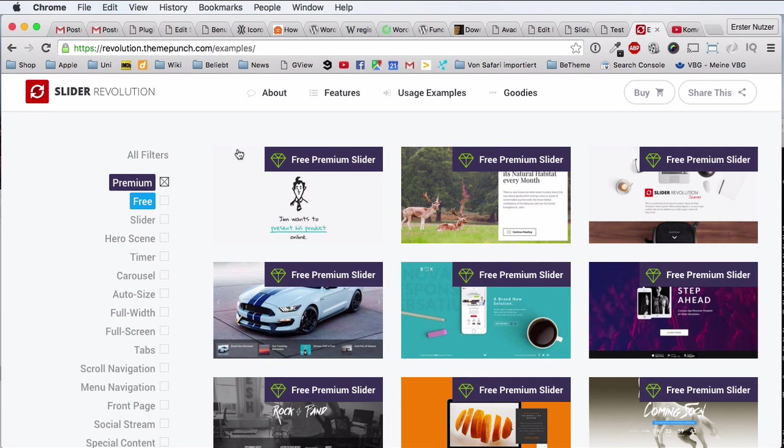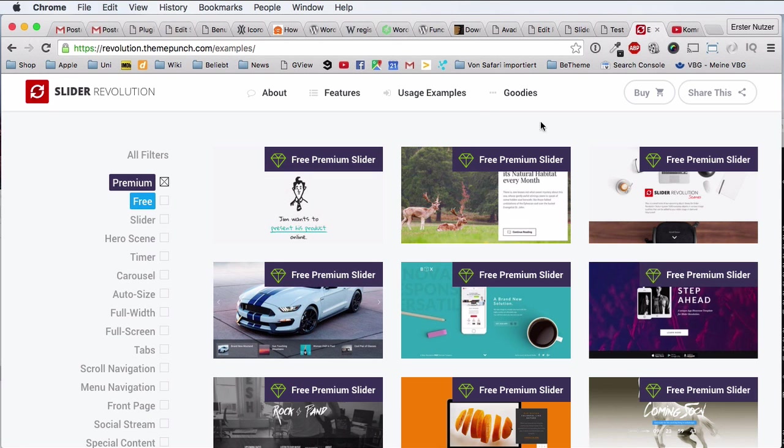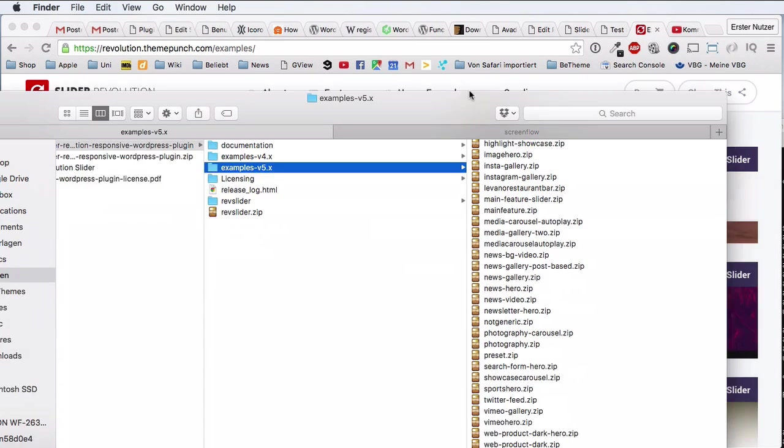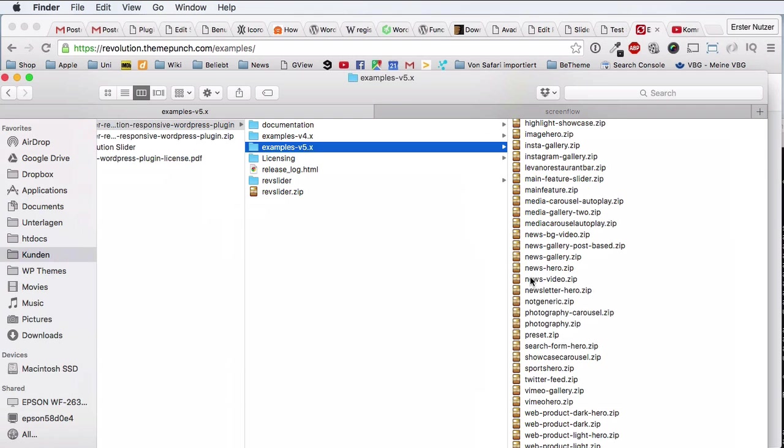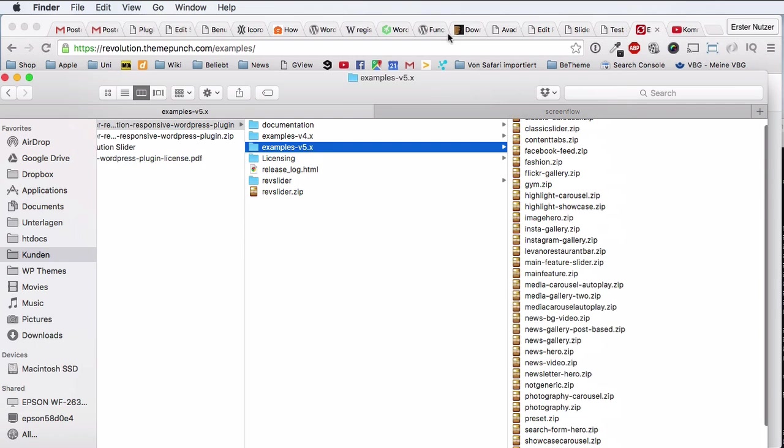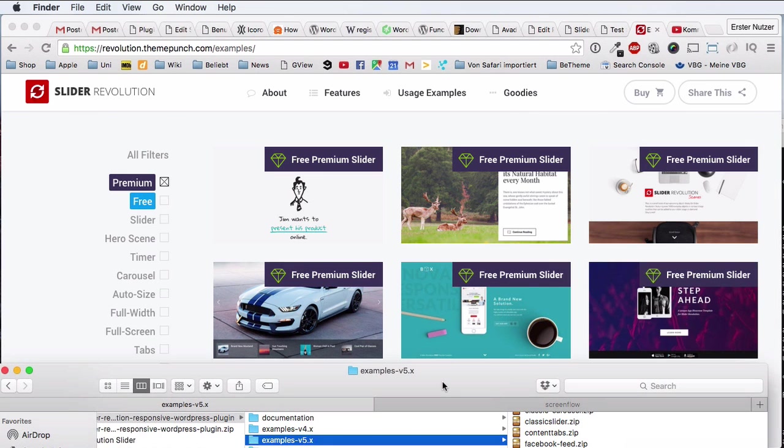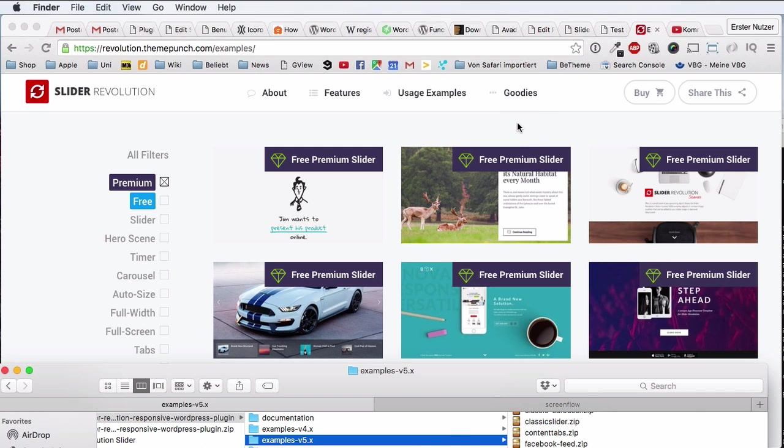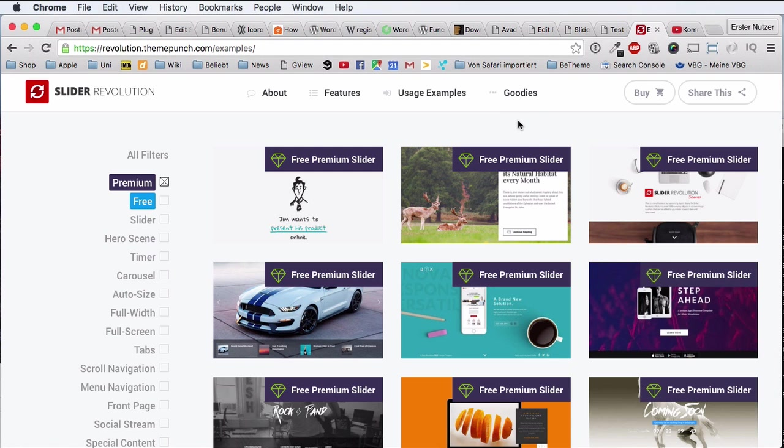So how can you make use of them? Because you cannot just download them, or rather they're not just pre-packaged in your directory or anything. So how do you access those? Now it says free premium slider because you don't actually have to pay for them. You just have to find some somehow else.